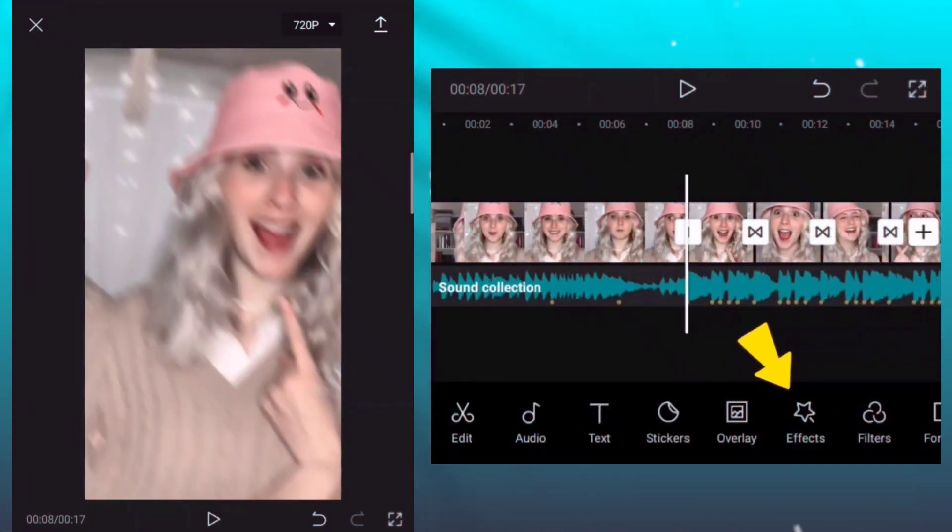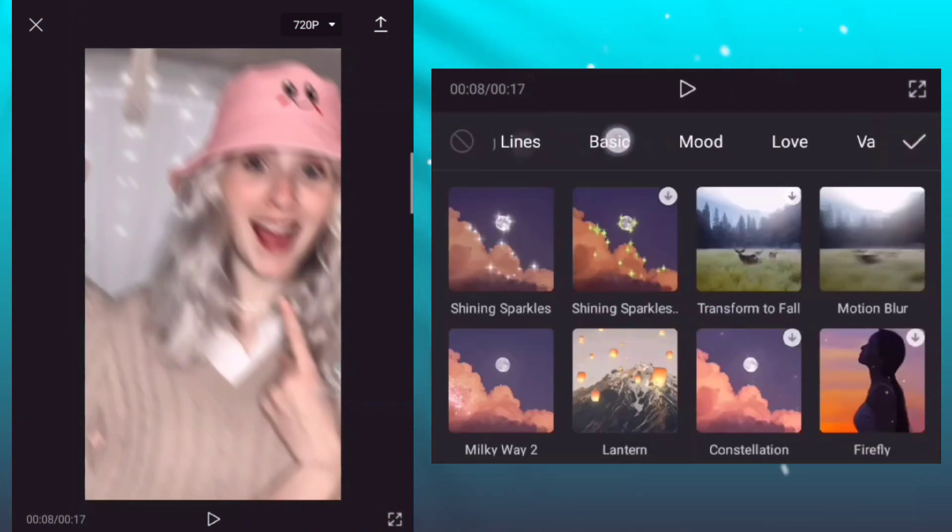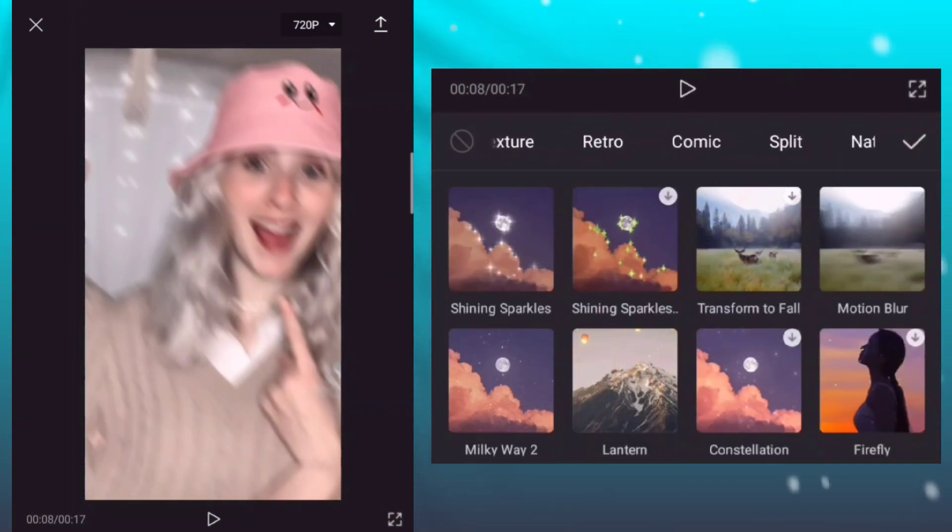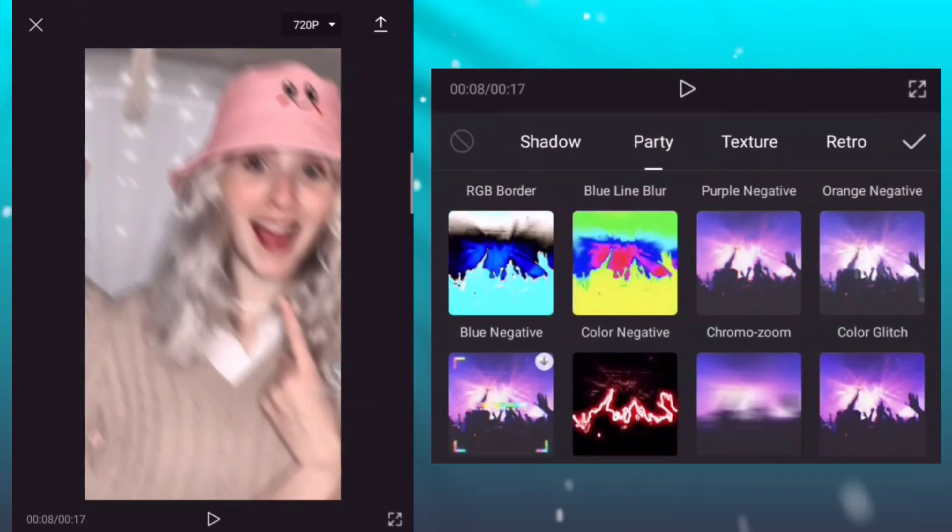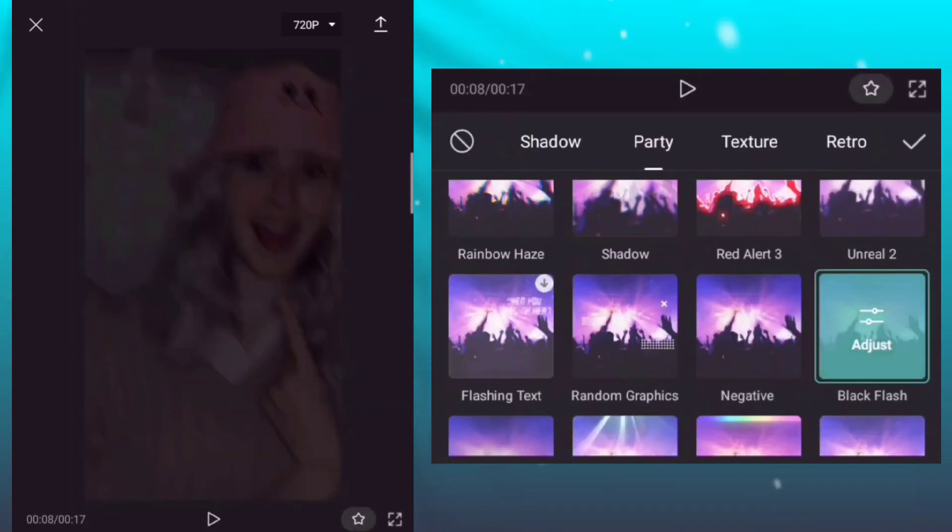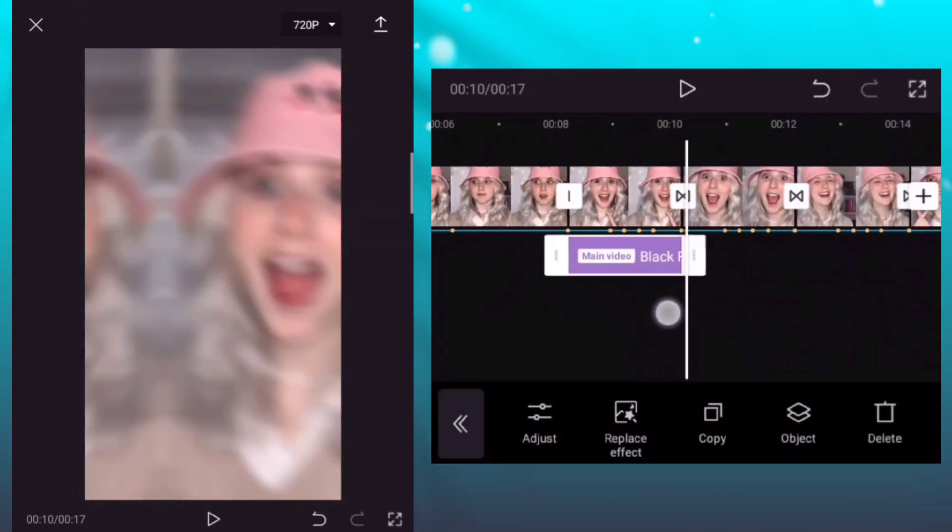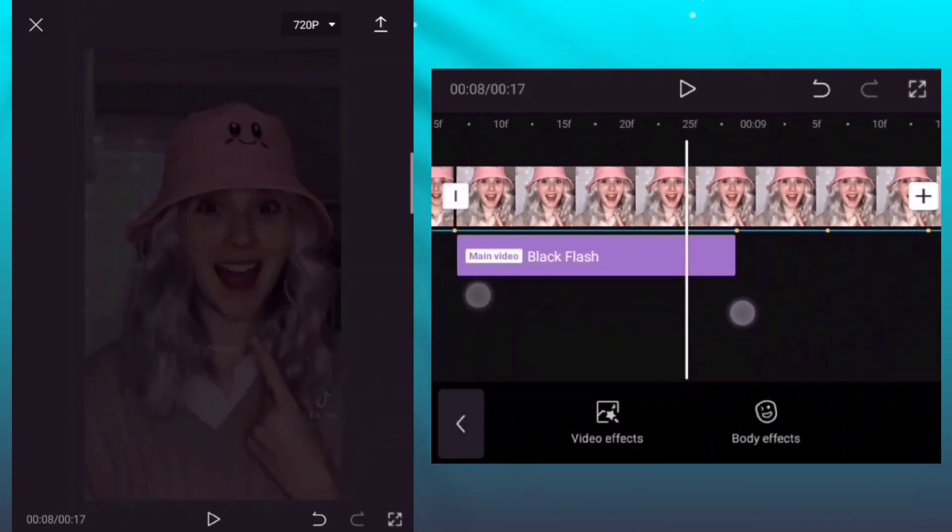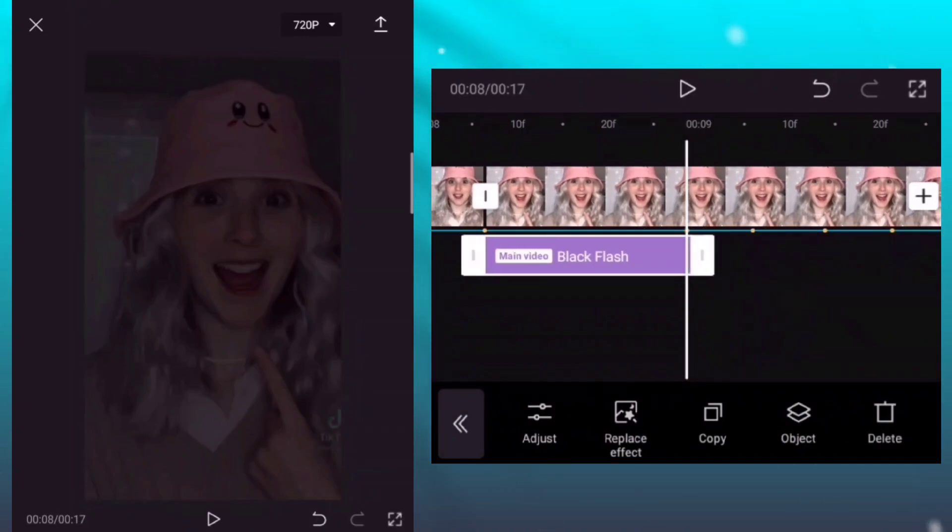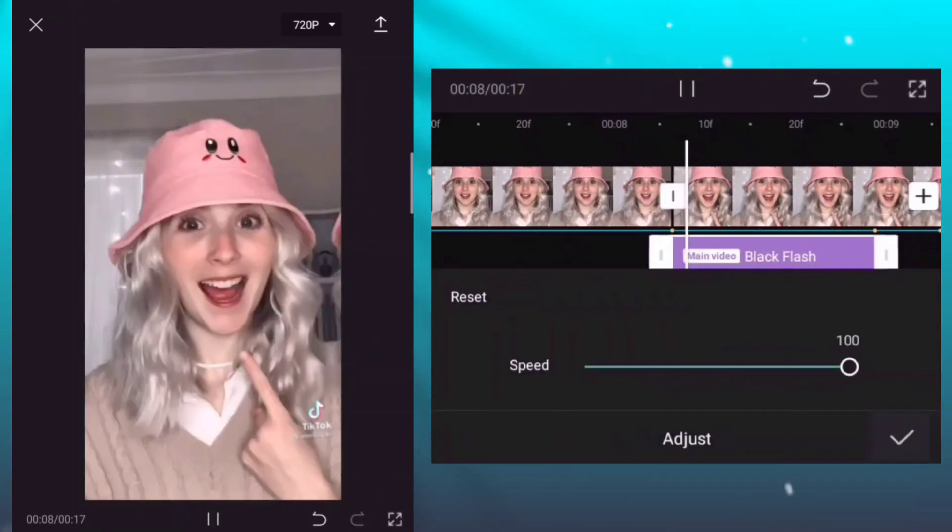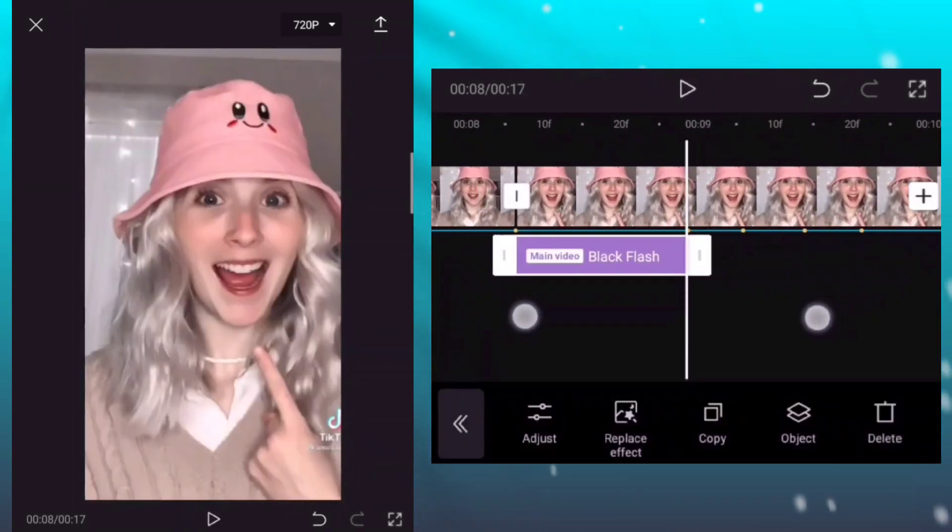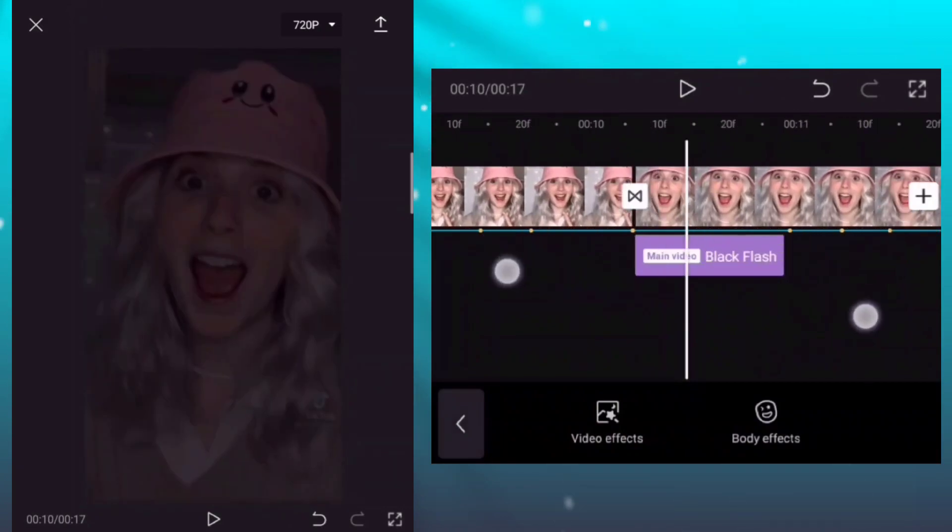Add effects, add the black flash effect, adjust the speed of effect, adjust the speed into 100. After that copy the effect and move in every photo clip with the same position.